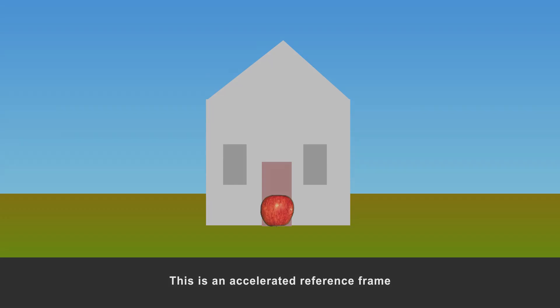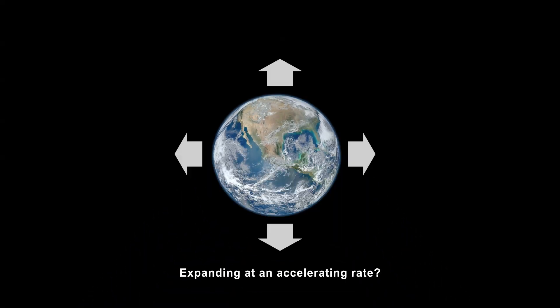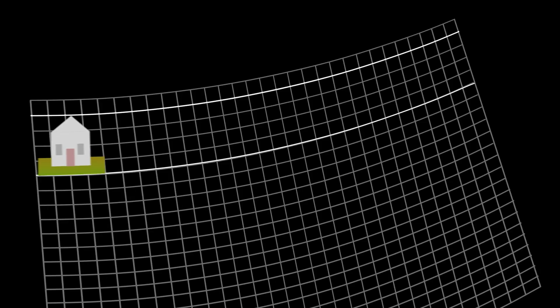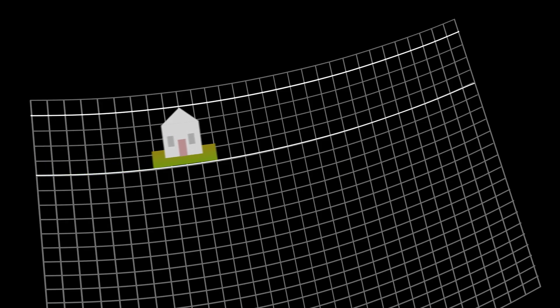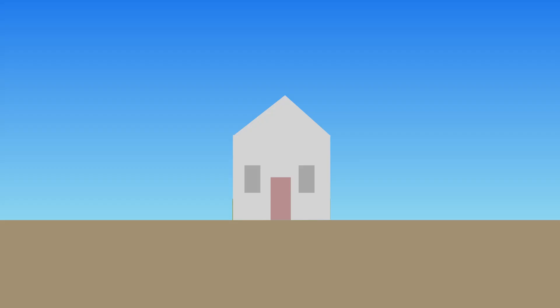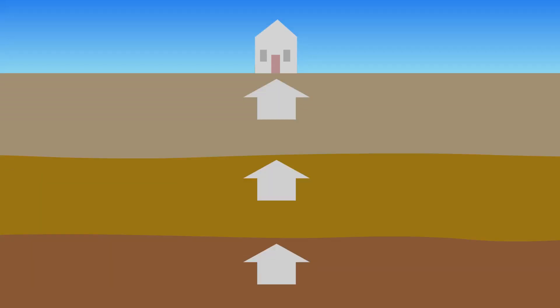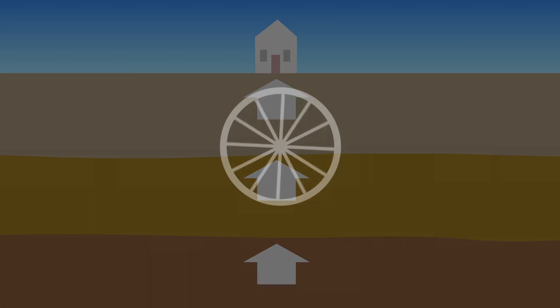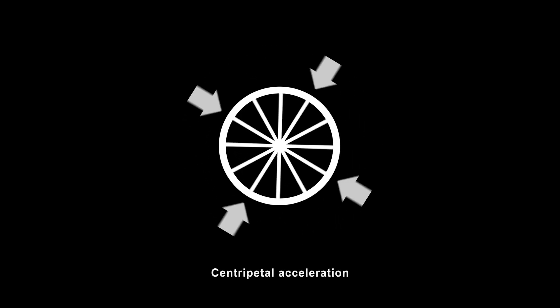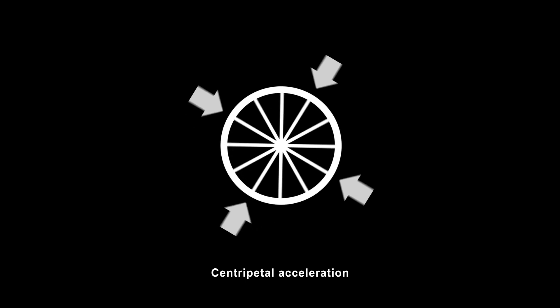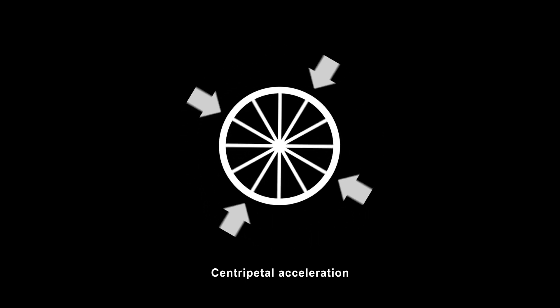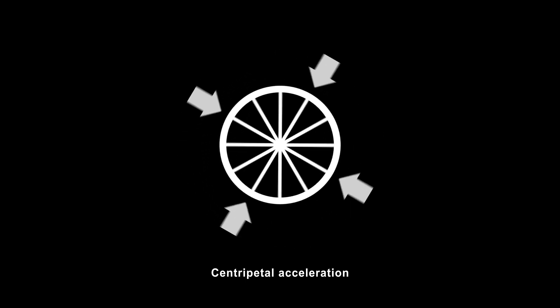People sometimes assume that if Earth's surface is perpetually accelerating upward, then the Earth has to be expanding. But in curved space-time, remember that acceleration has to happen just for things to stay put. Everything at the surface is pushed upward by whatever is underneath, but it doesn't go anywhere. It's an equilibrium situation, analogous to how the edge of a rotating wheel is forever accelerating toward the center. Centripetal acceleration. But the wheel isn't contracting.